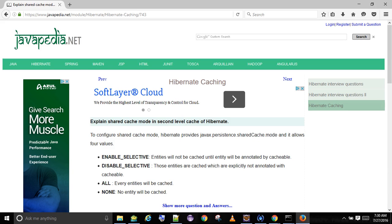Explain shared cache mode in second level cache of Hibernate. To configure shared cache mode, Hibernate provides javax.persistence.sharedcache.mode, and it allows four values: ENABLE_SELECTIVE, DISABLE_SELECTIVE, ALL, and NONE.